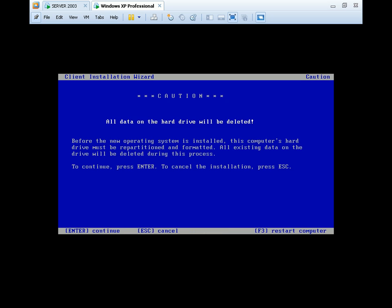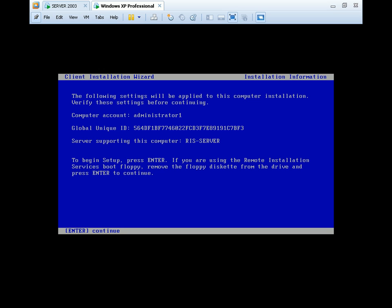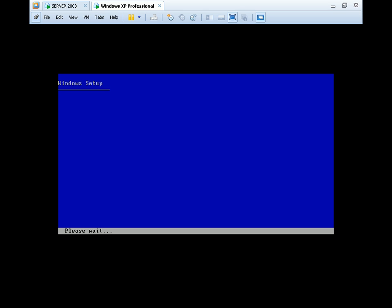We can see the screen: 'Enter to continue. You are connected to the RIS server.' We enter here. All data on the hard drive will be deleted - that means the hard drive will be formatted. Let me explain the theory: GUID - Global Unique ID. Setup is inspecting your computer hardware configuration. This means that Windows XP installation is proceeding over the network. You don't need a CD - it installs from the network. Thank you.